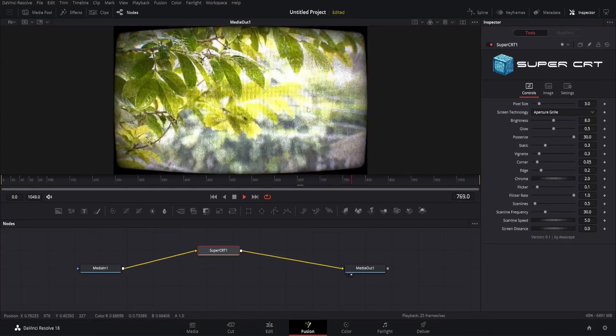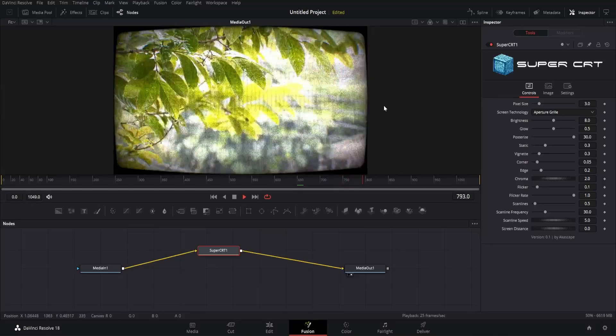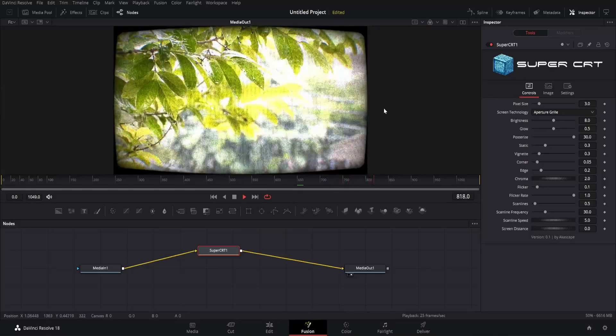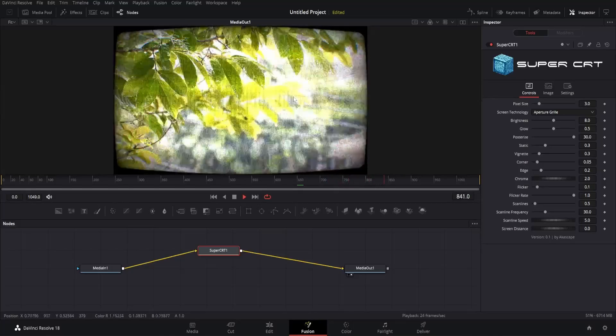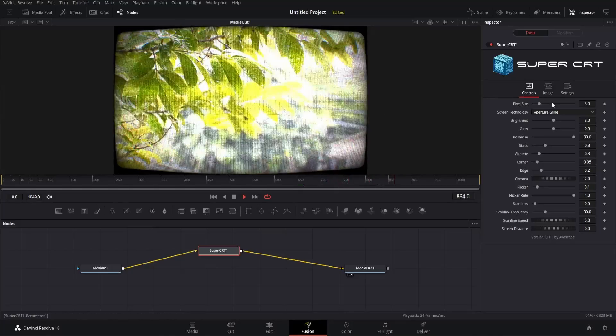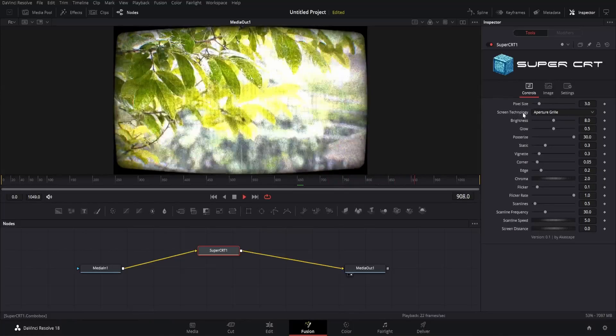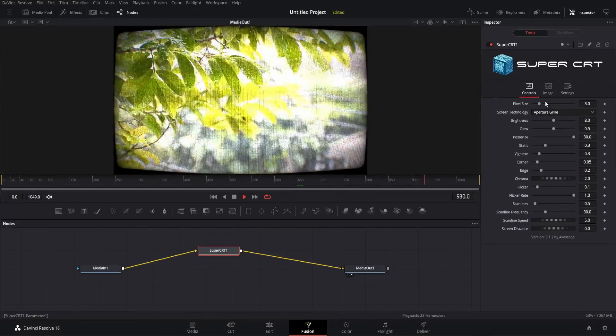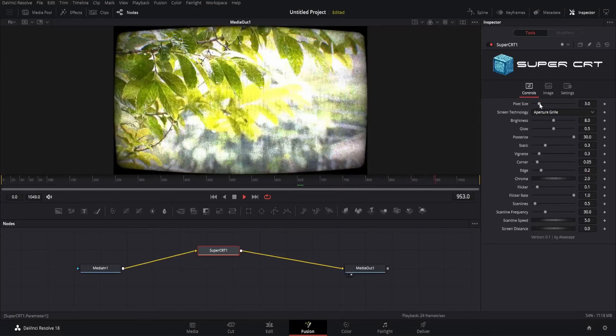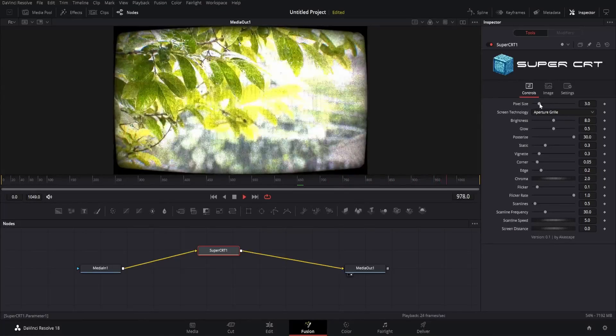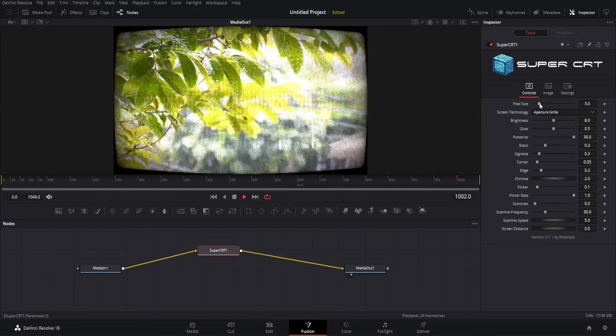This is the effect with the default settings, we can change many parameters in this plugin and get our desired results. I will show you all the parameters of this fuse which are very easy to understand.